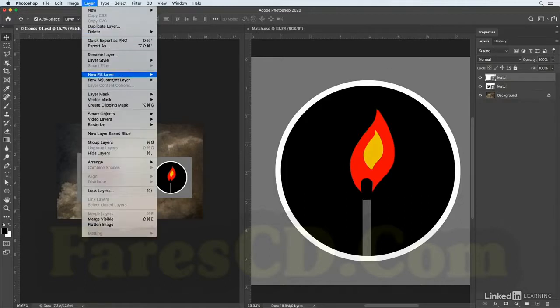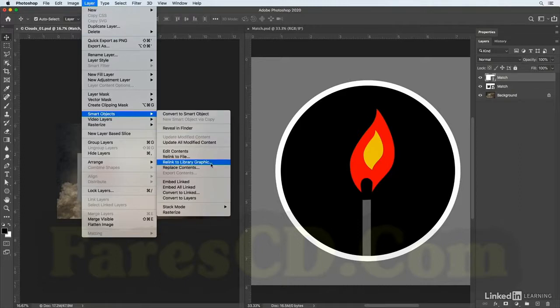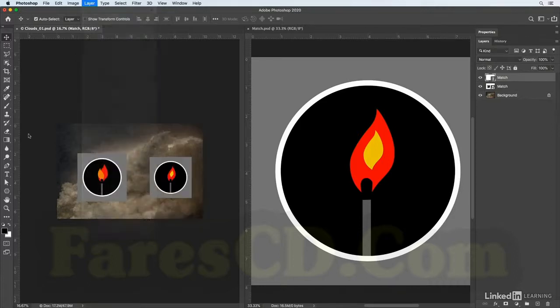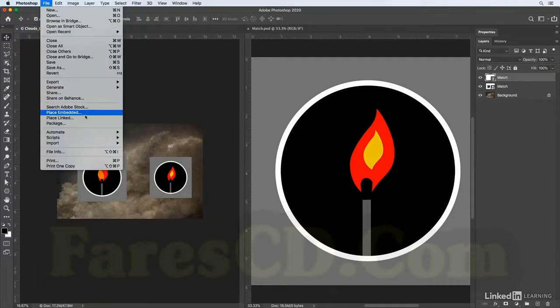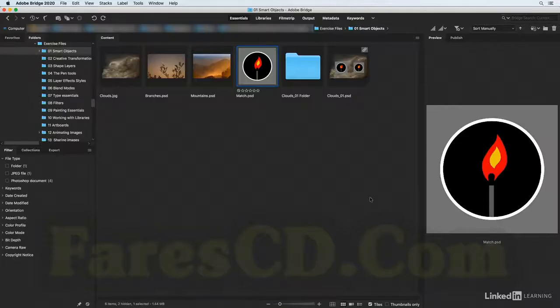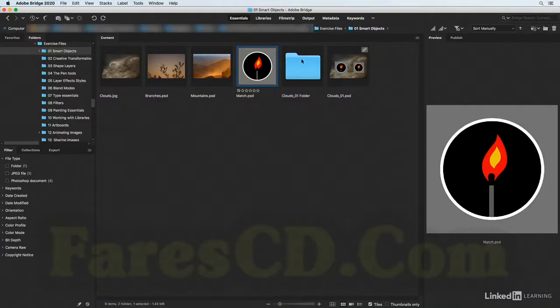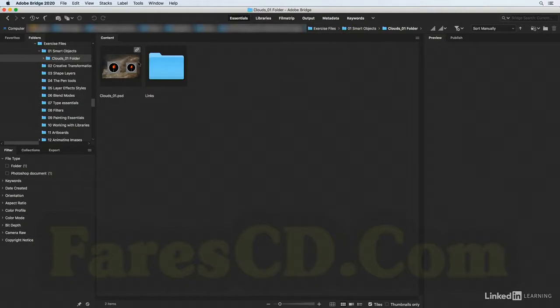Let's edit the contents of the linked smart object by double clicking on it. I'll toggle off the visibility of the orange and yellow flame and then choose File and Save, then File and Close, and we can see that it's been updated in the parent document. I'll choose File and Save to update this document, and then close it. When we return to Bridge, we can see that not only has the Clouds file been updated but so has the linked smart object.